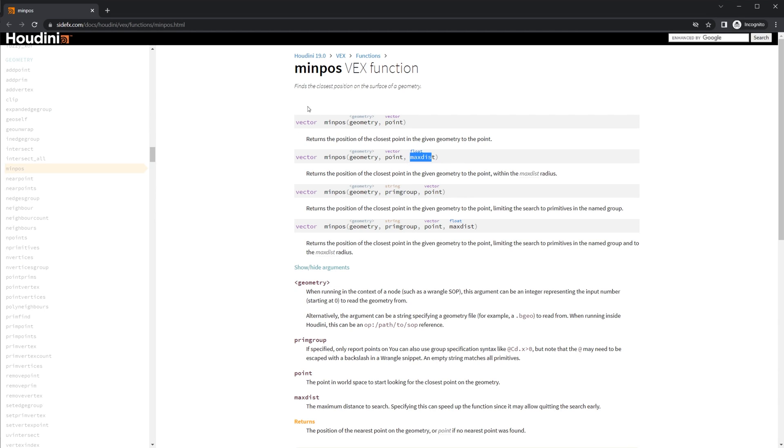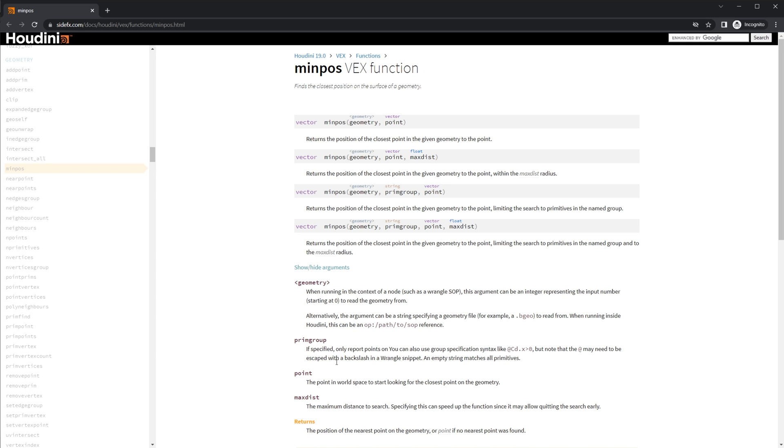If we take a look at our help doc here, we see that the top one is the bare minimum that needs to run. It needs to have the geometry specified as well as a vector. We can also set a max distance, which we're going to take a look at as well.